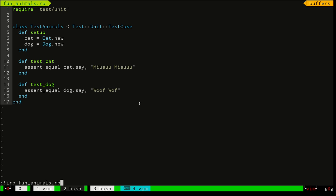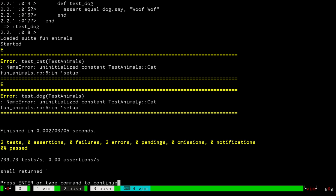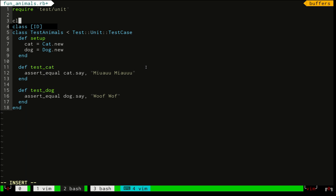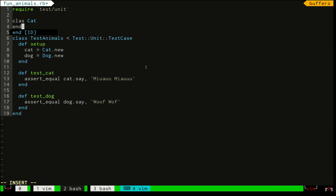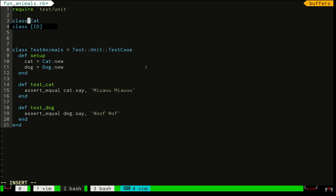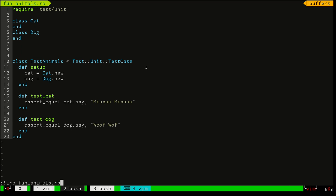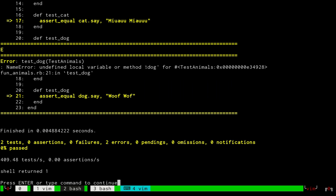We run 'funanimals' and it's telling us that we don't have a Cat. On line 6 we don't have Cat defined, so we have to define this Cat. So we go to line 2 and we create a class called 'Cat', and we are also going to need a class called 'Dog'. So we create the two classes and run the script again.